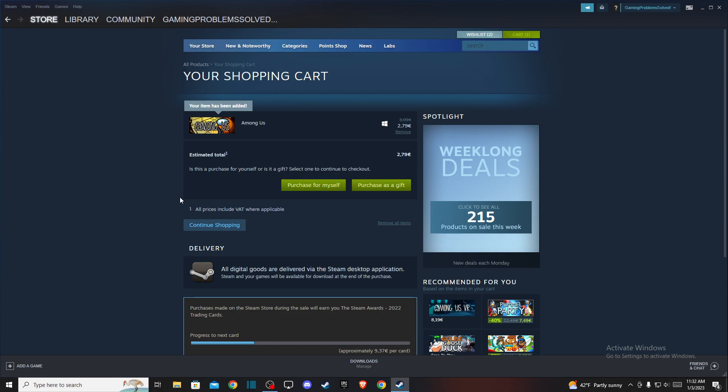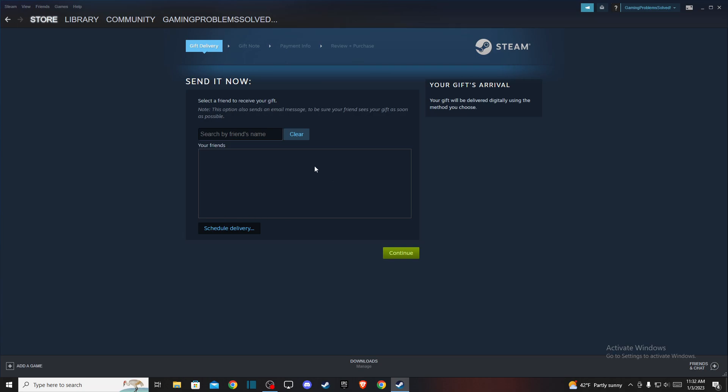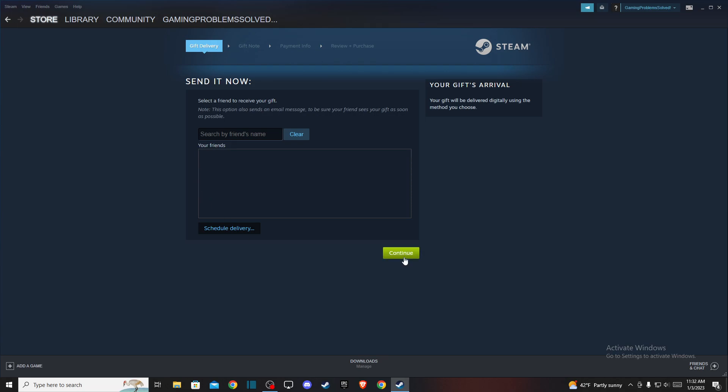Select purchase as a gift, type your friend name, you can also send a message, and then press continue and set up all the payment information here.